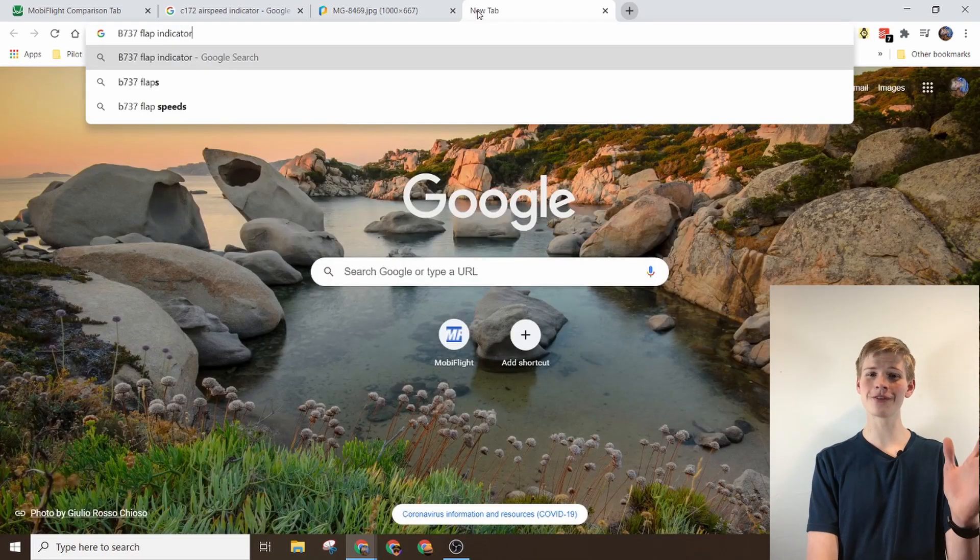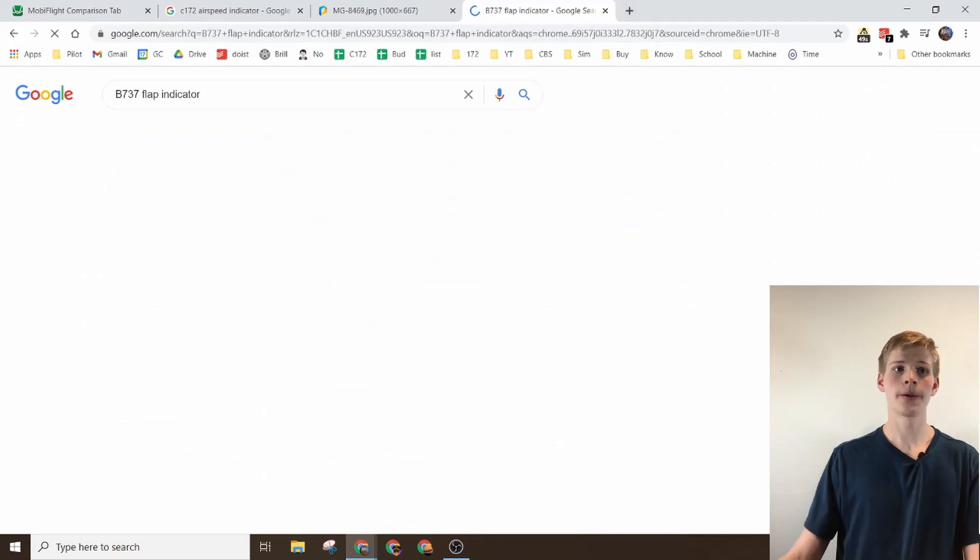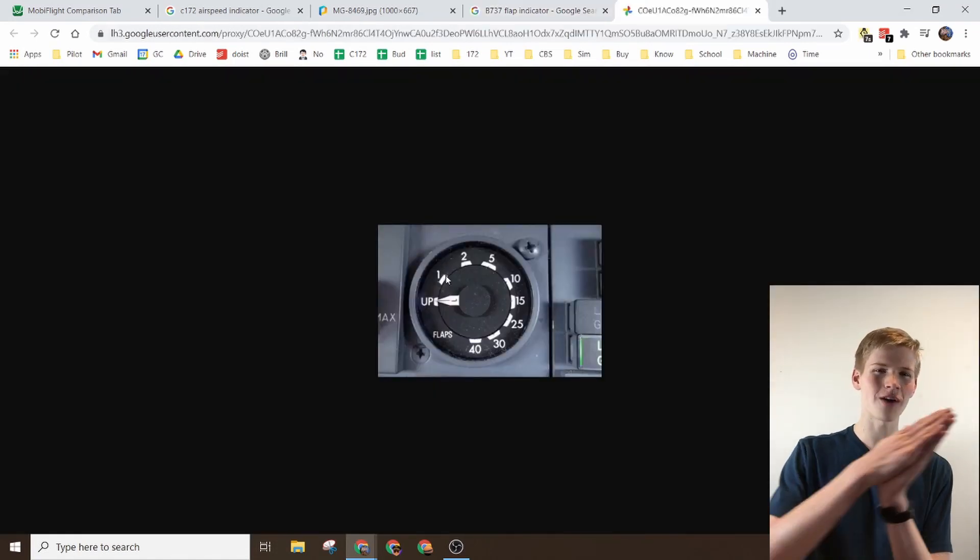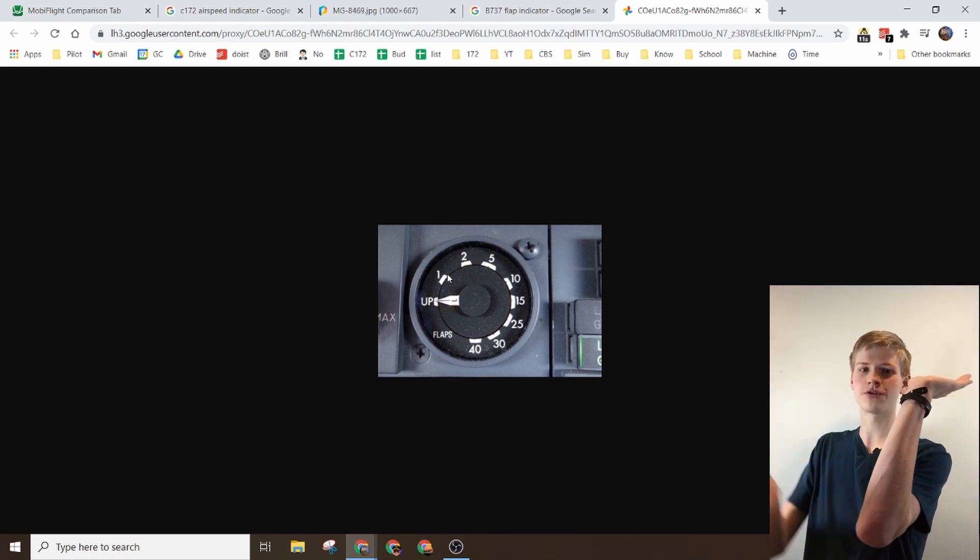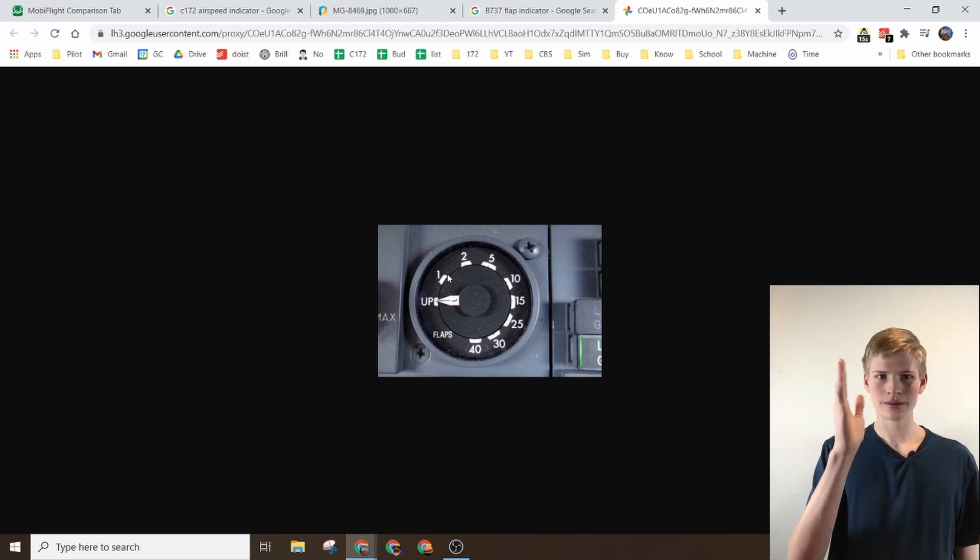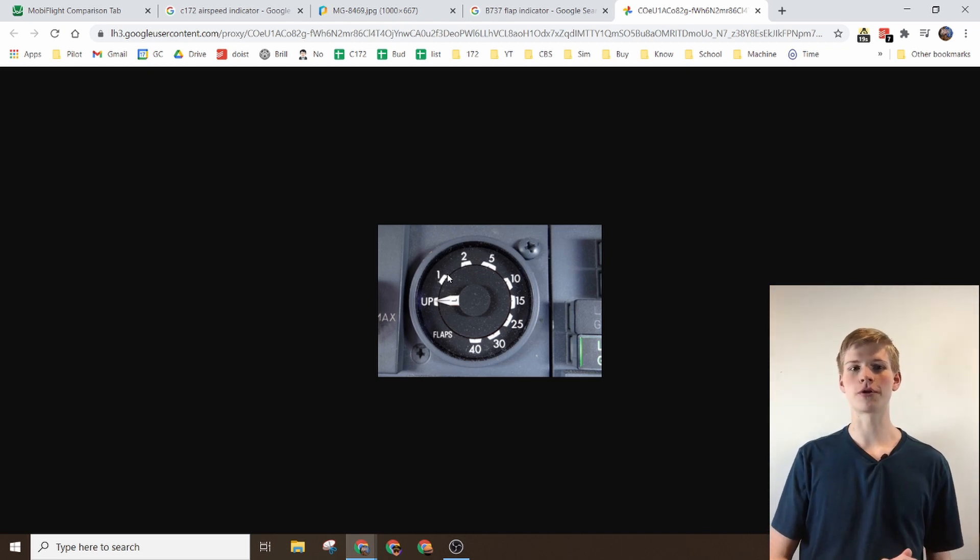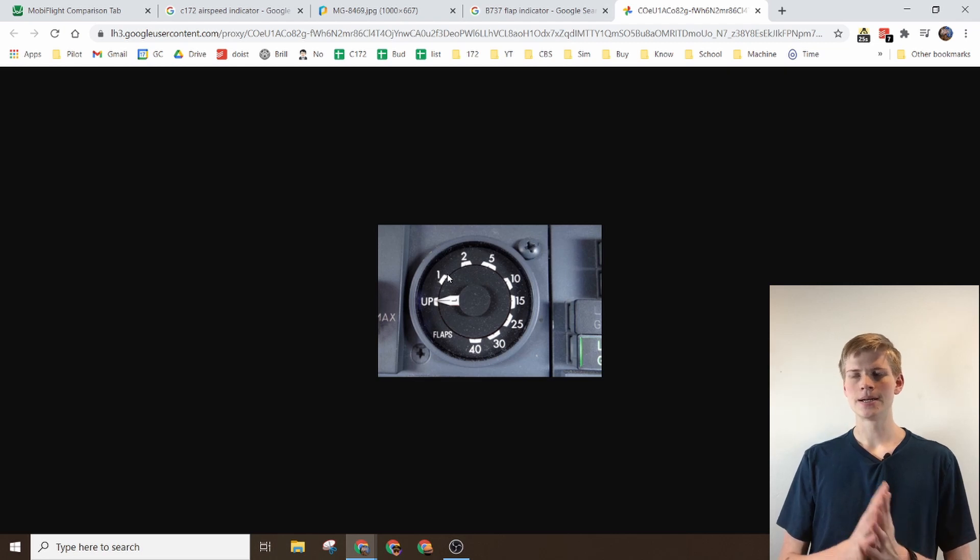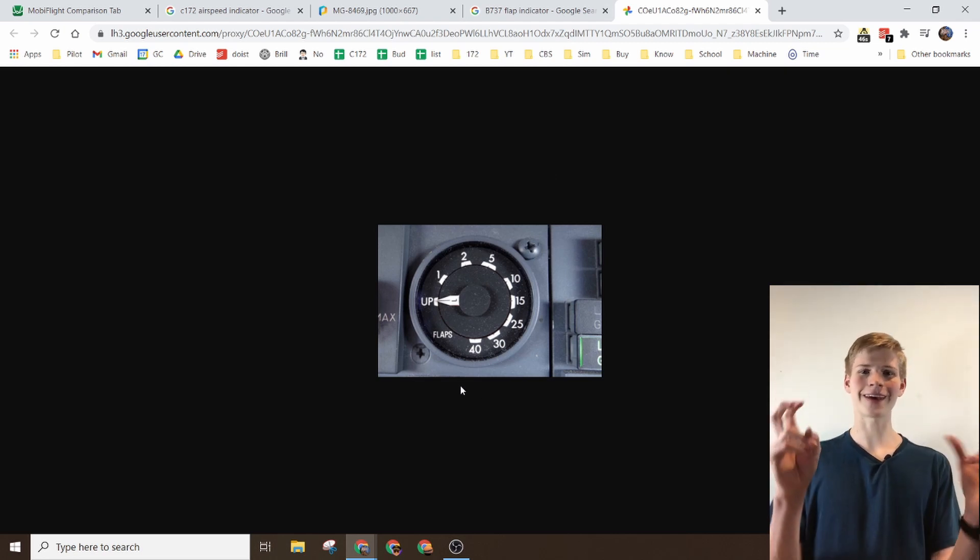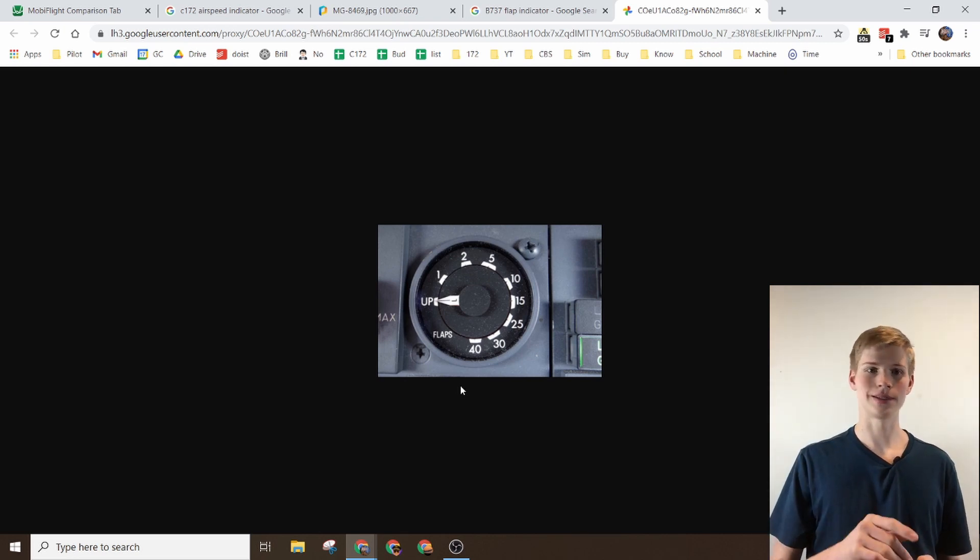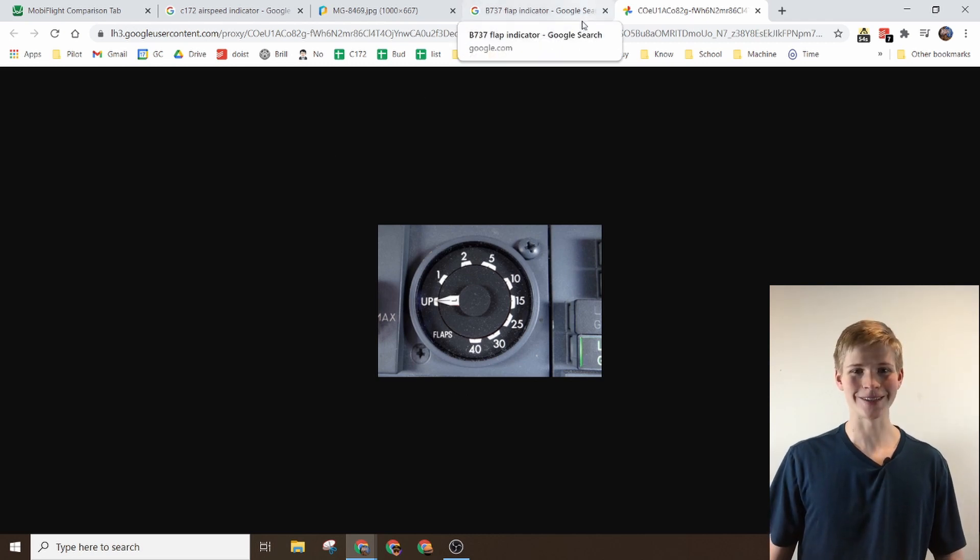Another example of this is the Boeing 737 flap indicator. You'll notice right here that the servo travels the same amount for flaps 1 as it does for flaps 40, and these do not go up in the correct order, and they're not even uniform. I don't really know why they did that. So you'll see right here you can kind of calibrate the instrument to make sure that all of the points line up and it's not just going all over the place, which comes in handy.